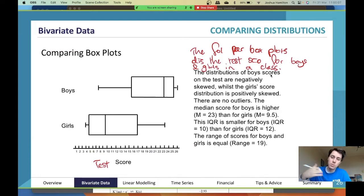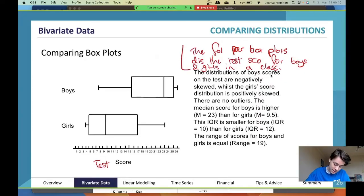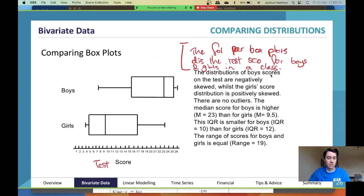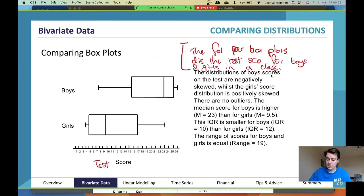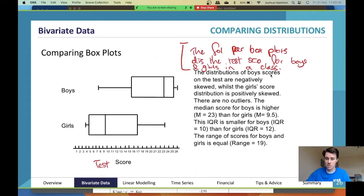To get full marks, you need to give context and refer back to the question. It's particularly something for science students — it's a much bigger aspect in science — but it is a thing in maths as well. You need to go back to the context and say what is the context of this data, what's actually going on, and then describe the numbers.